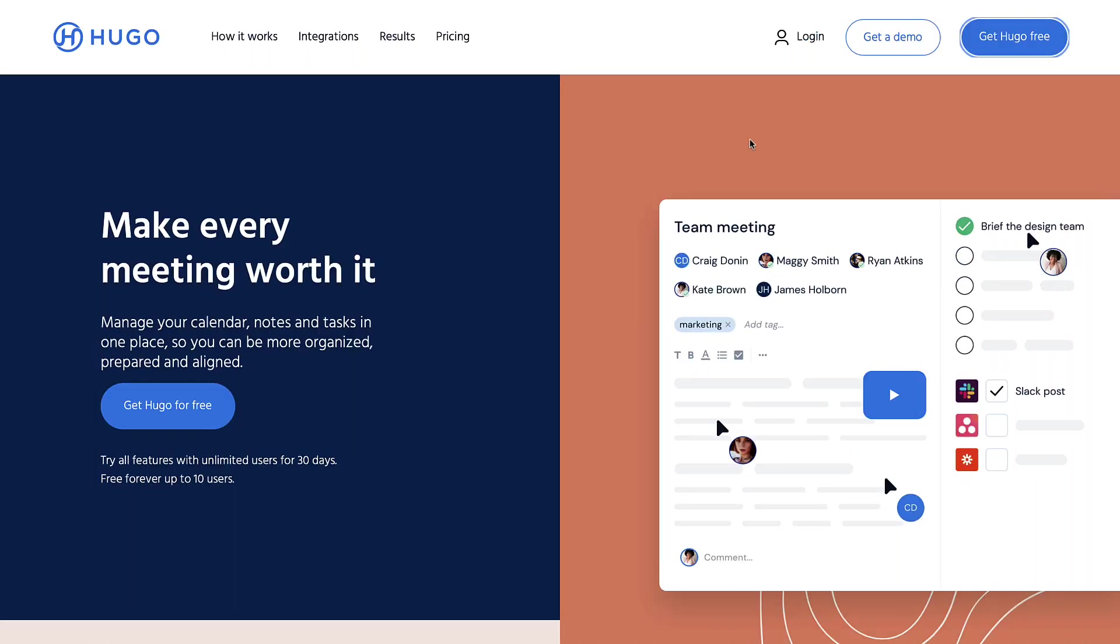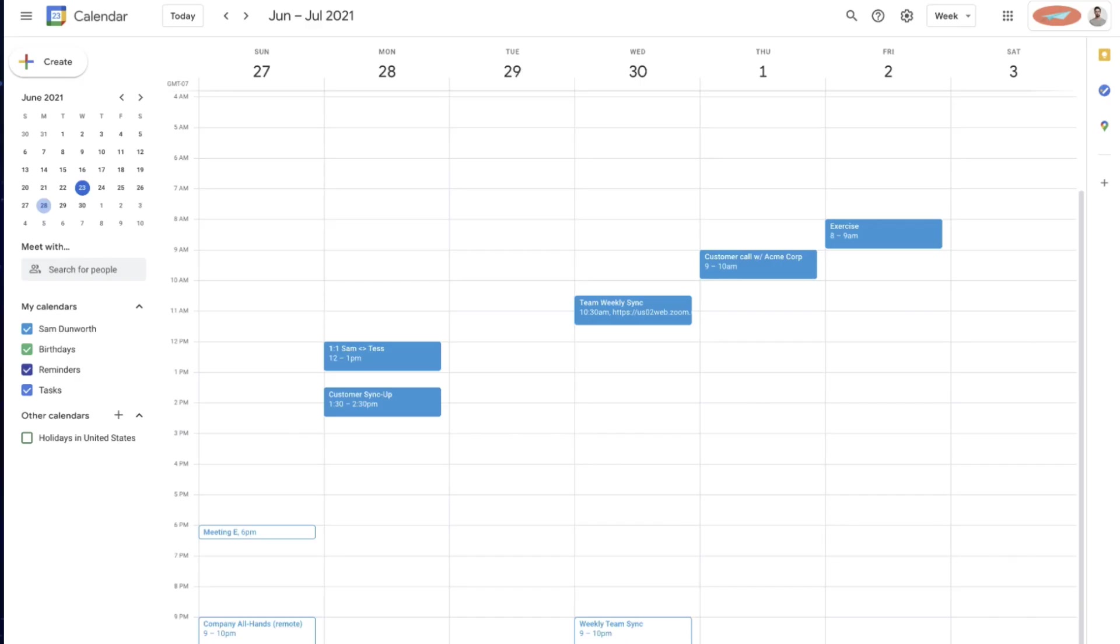Hello everyone and welcome back to the Keep Productive YouTube channel. Today we're diving into a fairly new application, Hugo Calendar.